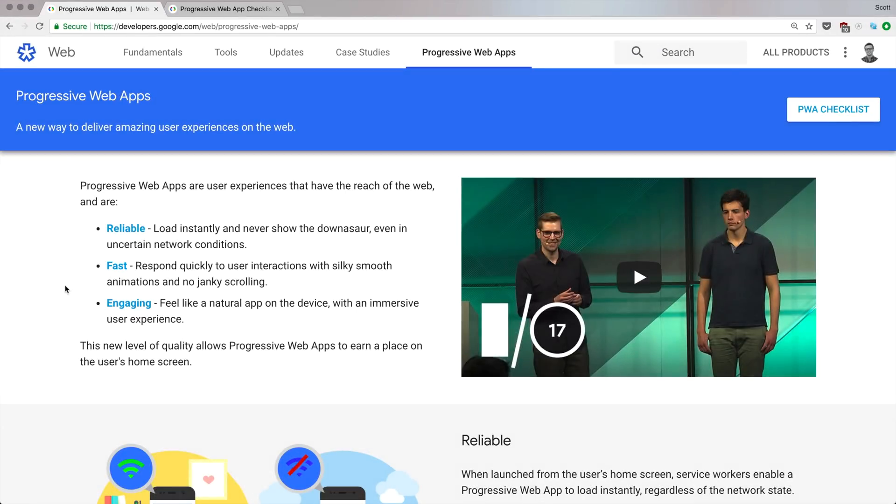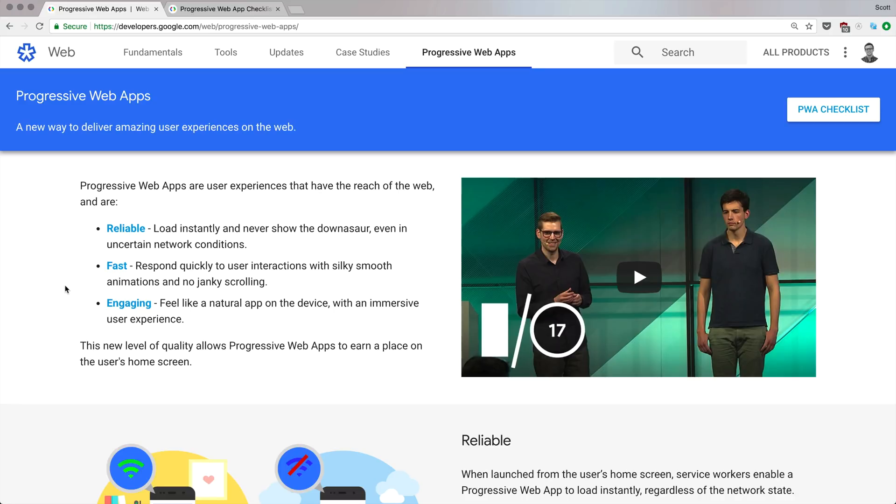Hey what's up, this is Scott with Level Up Tutorials. In this video we're covering Progressive Web Apps. What Is is a series where I give you a basic overview of various web topics, allowing you to dive in more and figure out how this stuff works.